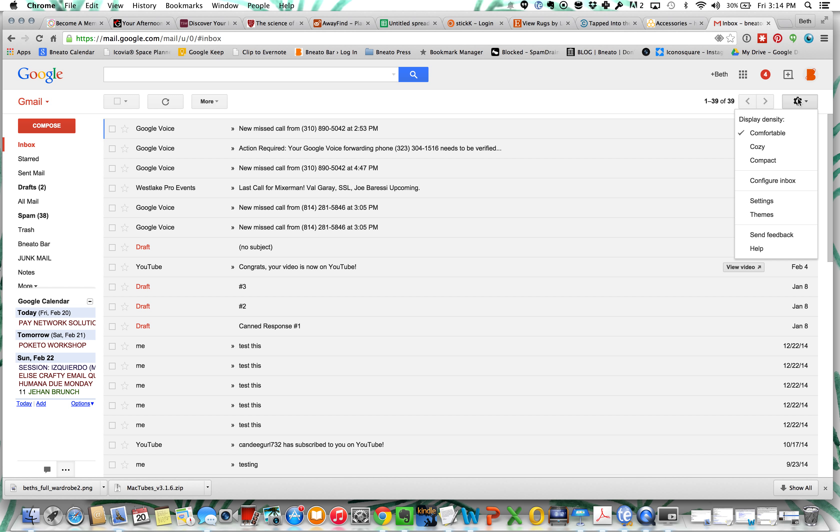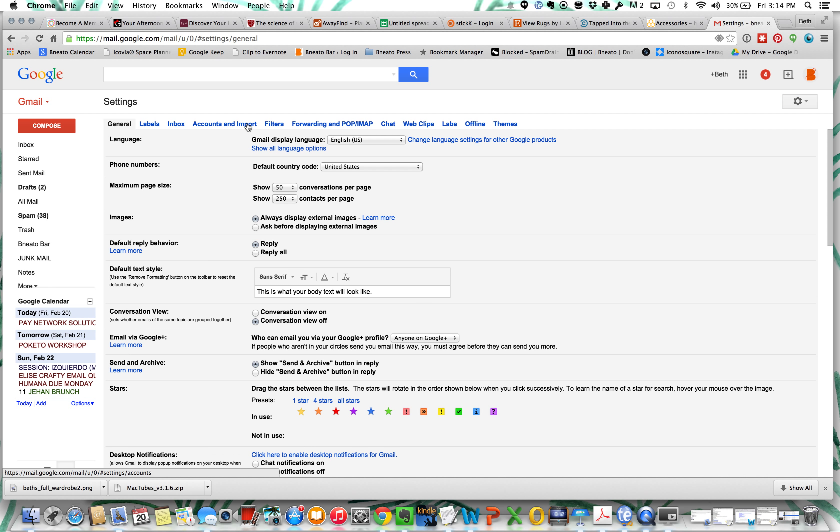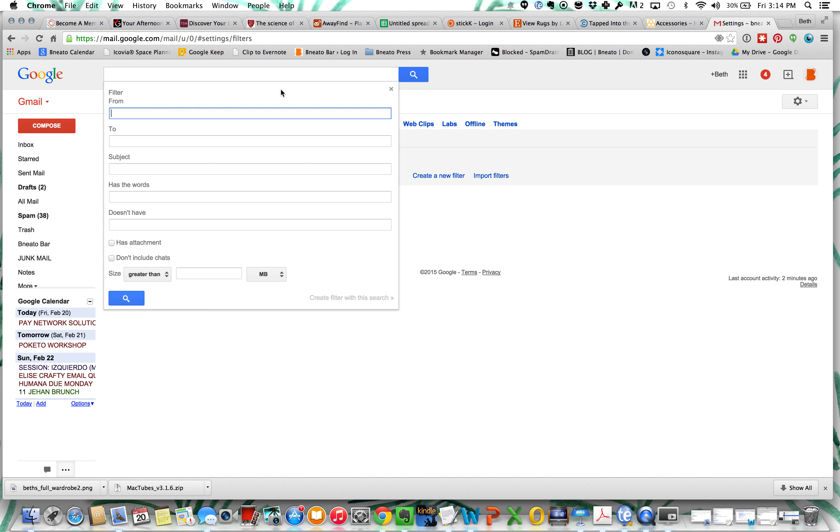So we're going to go over here to this circle and we're going to click on settings and we're going to scroll over to the filters tab. Right now I don't have any filters created and we're going to say create a new filter.